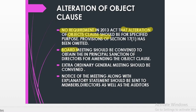As per the new act, a board meeting has to be convened to get the approval of the directors for changing the object clause, and then they will decide on the date at which the extraordinary general meeting is to be called. The notice of the meeting along with the explanatory statement must be given 21 clear days' notice to the members, directors, and auditors.